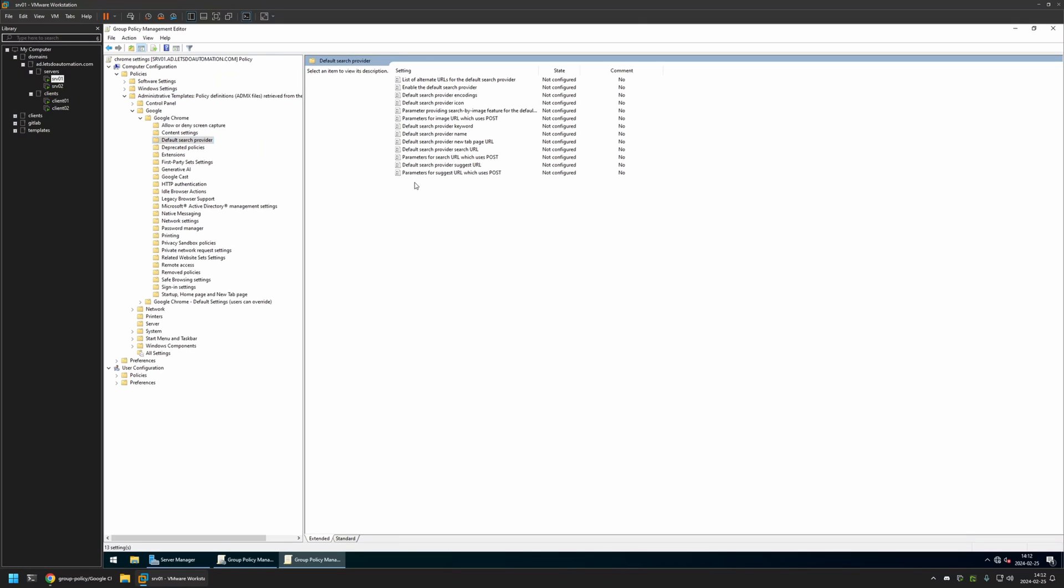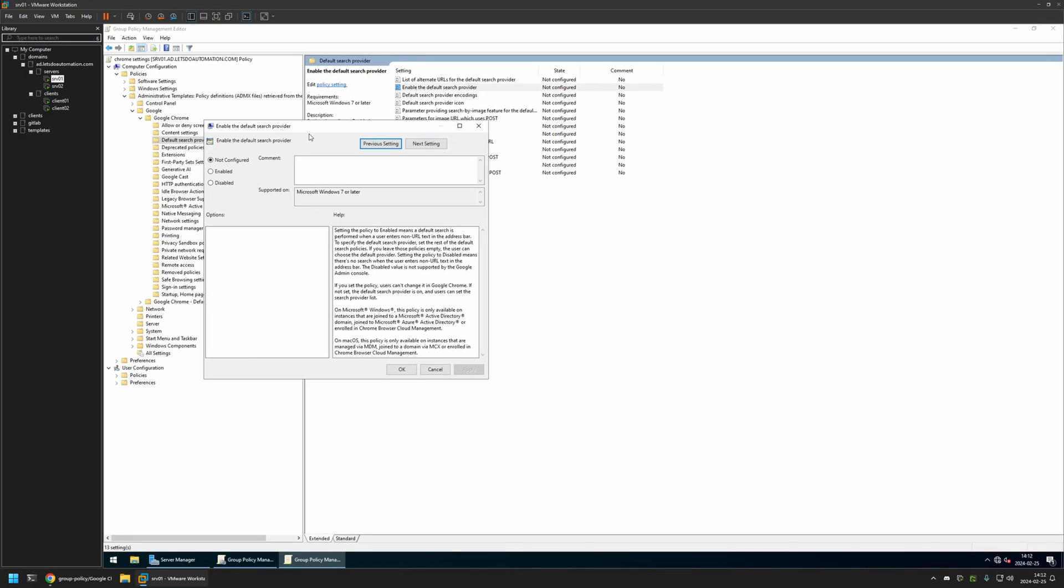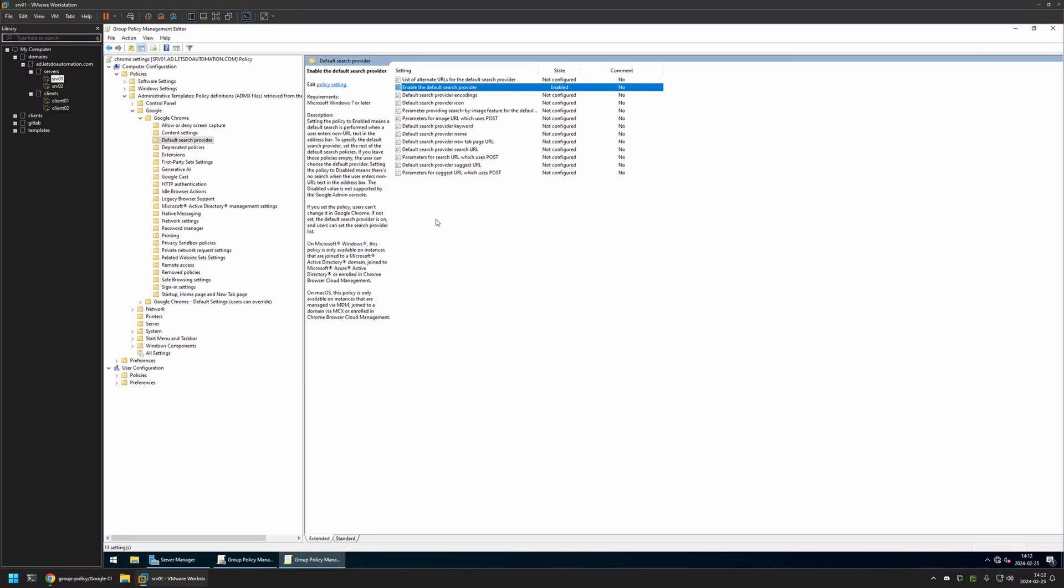And here we are looking for a few settings. And the first setting is Enable the default search provider. I will click on it. I will enable the setting. Click Apply and OK.